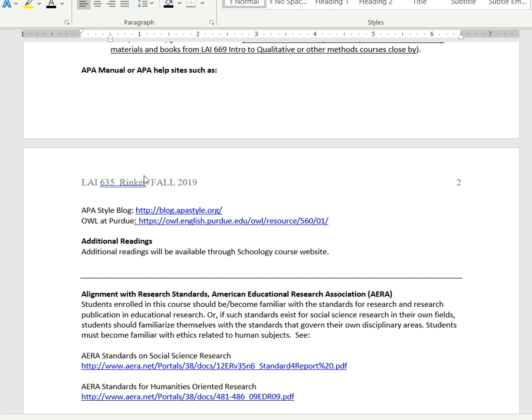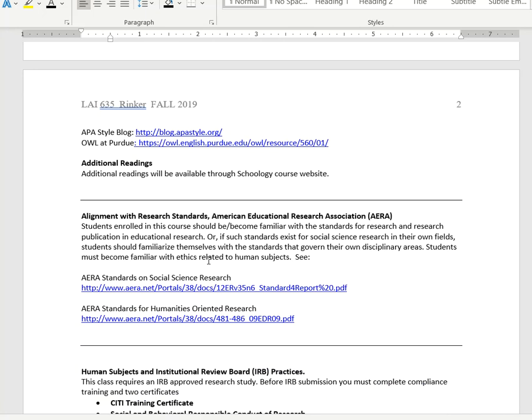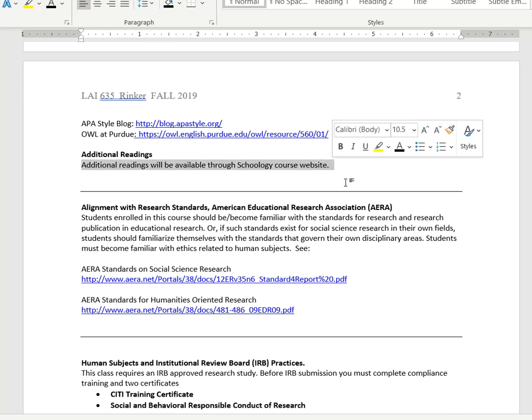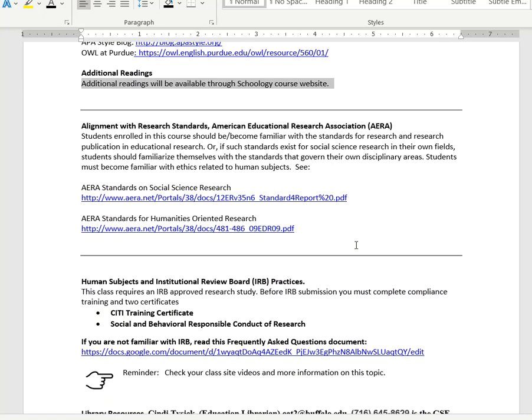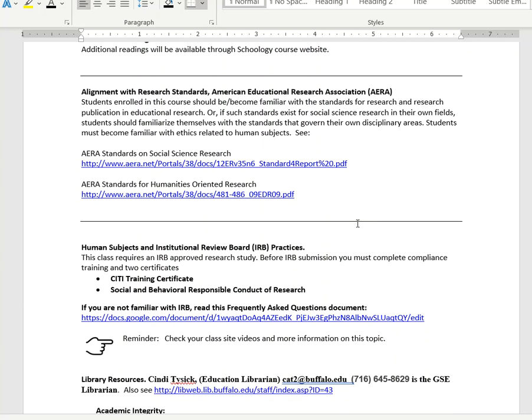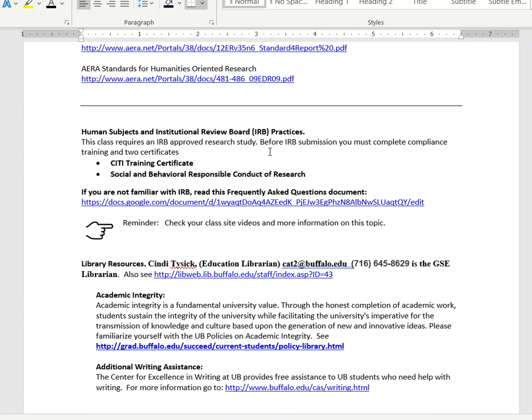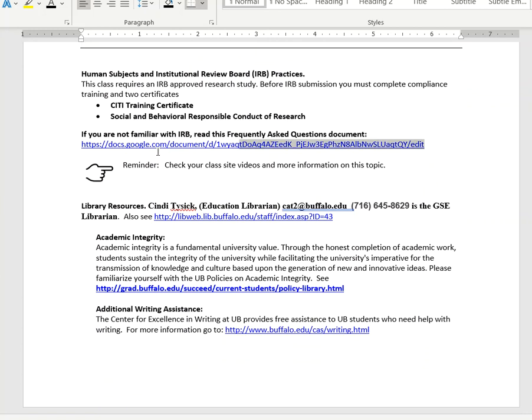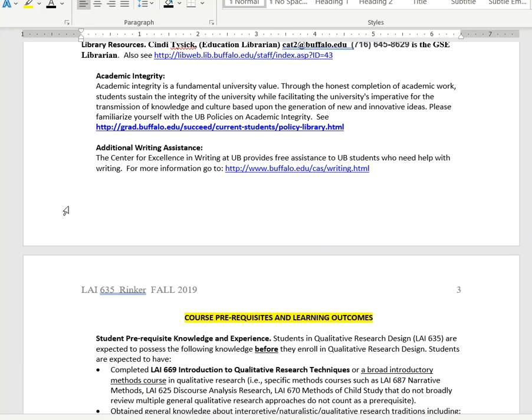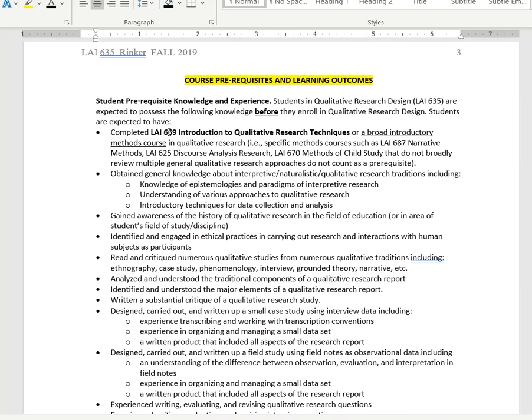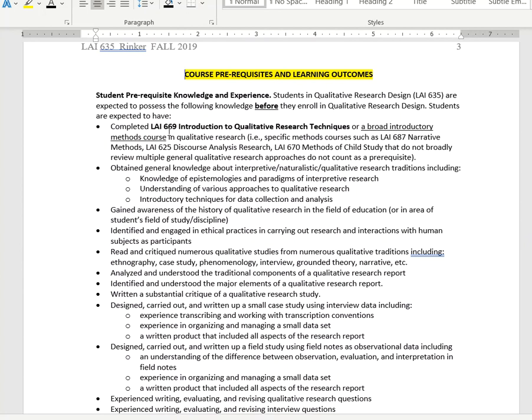Here we have some discussion. APA is the law of the land for our particular discipline, so you want to make sure you're following APA format please. Additional readings, articles, and videos can be found in Schoology. You can read about AERA standards on your own. Here we discuss the CITI training certificates that you'll need to get as part of this course. There's a nice document here for frequently asked questions about IRB. Here are library resources.